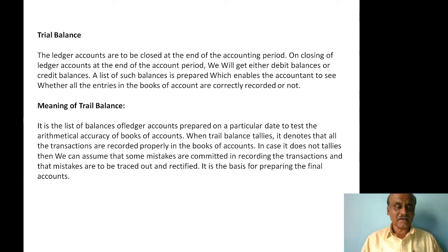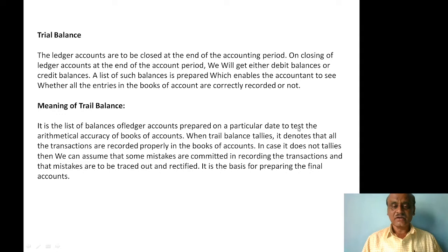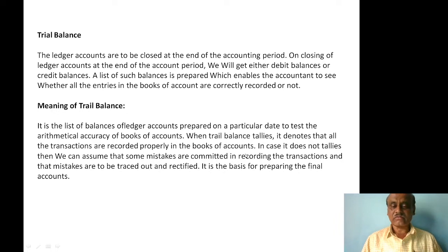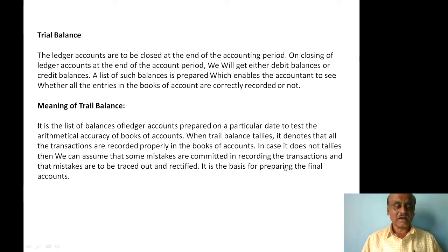Let us see the meaning of a trial balance. It is the list of balances of ledger accounts prepared on a particular date to test the mathematical accuracy of books of accounts. When trial balance tallies, it denotes that all the transactions are recorded properly in the books of accounts. In case it does not tally, then we can assume that some mistakes are committed in recording the transactions and those mistakes are to be traced out and rectified.